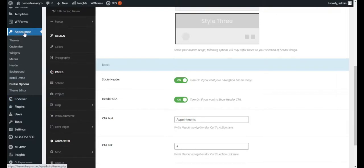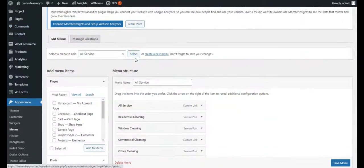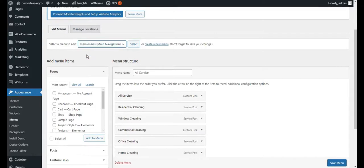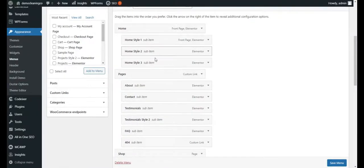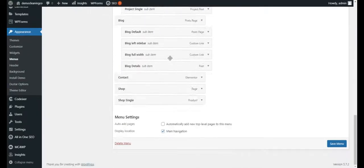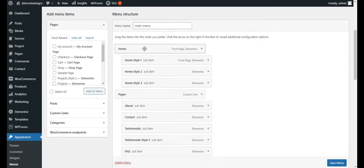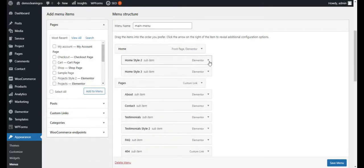After saving, we can see the call to action is showing but the menus are not looking proper because of it. To fix the menus, go to Appearance and click on Menus. Click on the Main Menu and click Select — now we can see all the menu items available. For now I want the home page to stay as is, and I'll remove everything else I don't need.